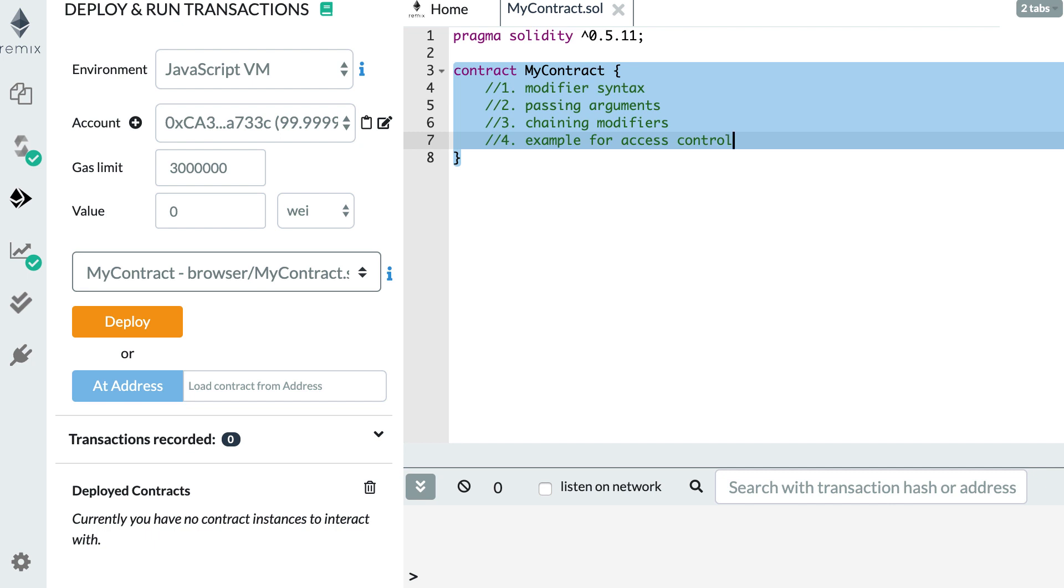Function modifiers allow you to run some code before you execute some function. This is really great for implementing access control, for example, or validating some arguments. So in this video, I'm going to show you four things.